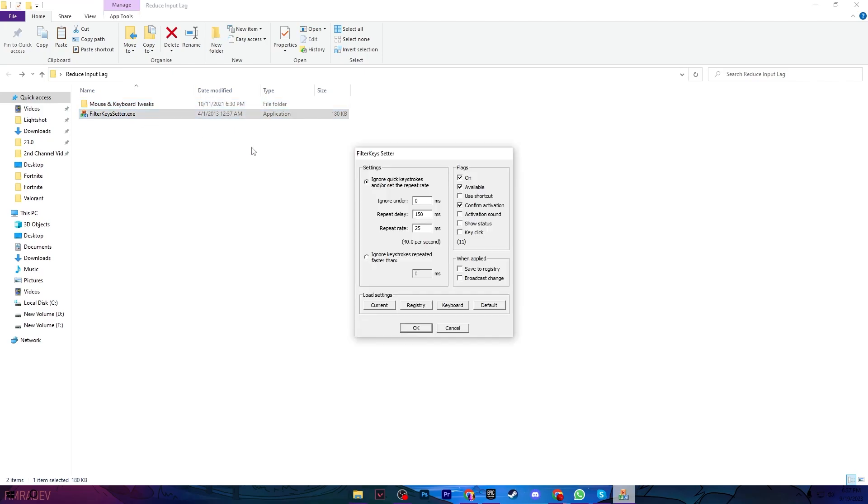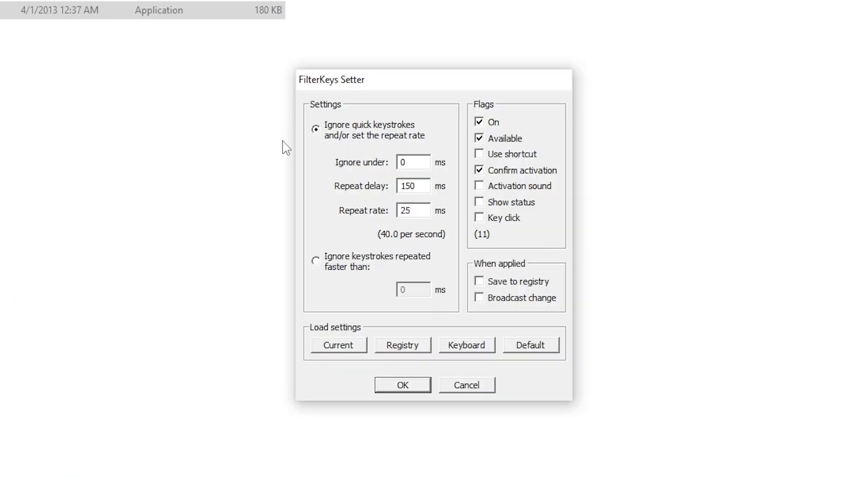Next, open the Filter Key Setter .exe file. In this application, first check the box for On, then Available, then check Confirm Activation and uncheck all other boxes. Go to When Applied and check Save to Registry.